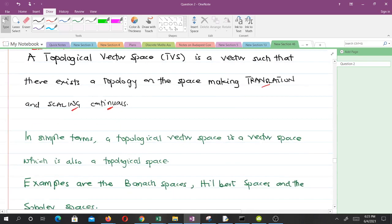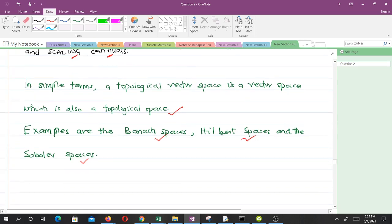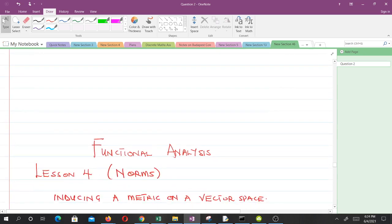In simple terms, a topological vector space is a vector space which is also a topological space. Some examples are Banach spaces, Hilbert spaces, and Fréchet spaces. They are very, very important. In our next video, we will talk about norms. See you in the next video.